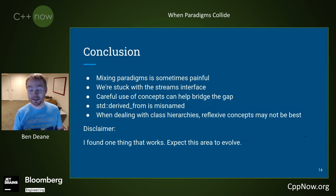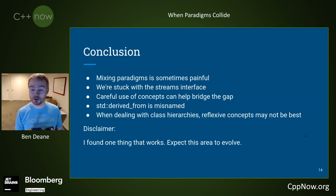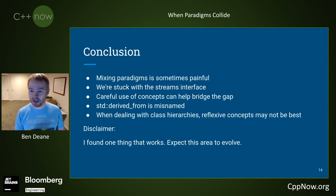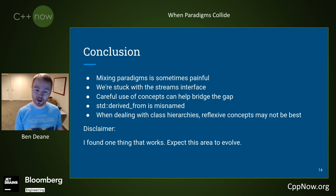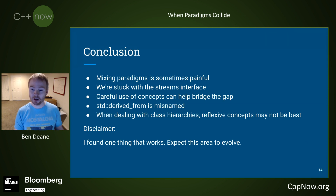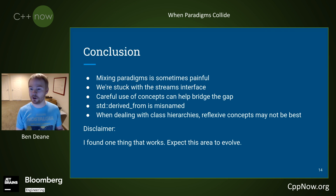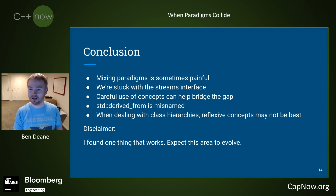So, what's the conclusion? Mixing paradigms is sometimes painful. We're sort of stuck with the stream interface, but carefully designed concepts can help bridge this gap. Derived_from is misnamed — it should be 'is subclass of', because it's reflexive. And when dealing with class hierarchies, you don't always want reflexive concepts.